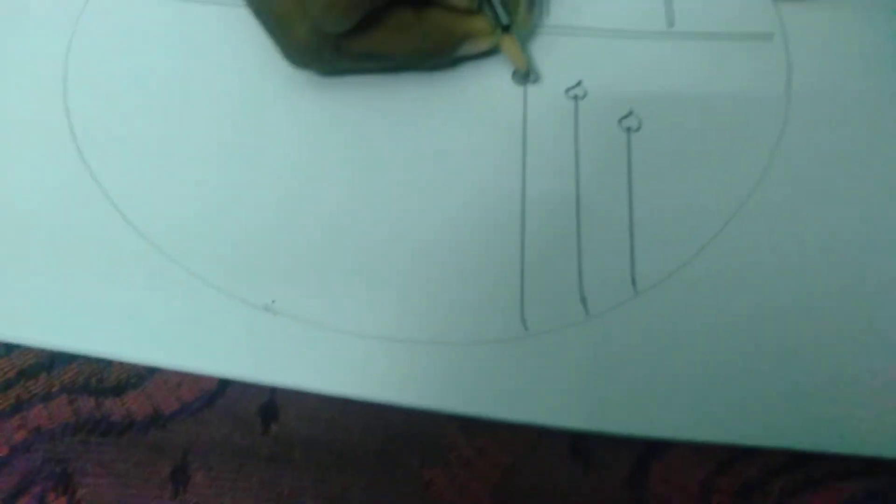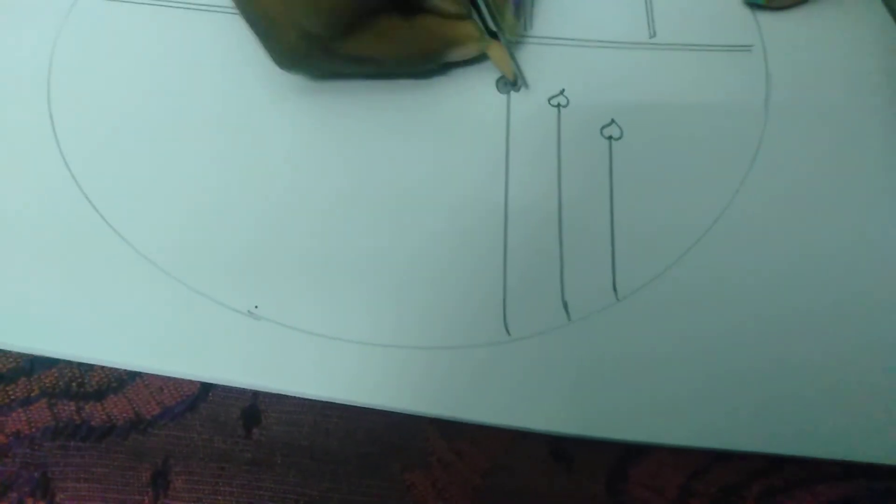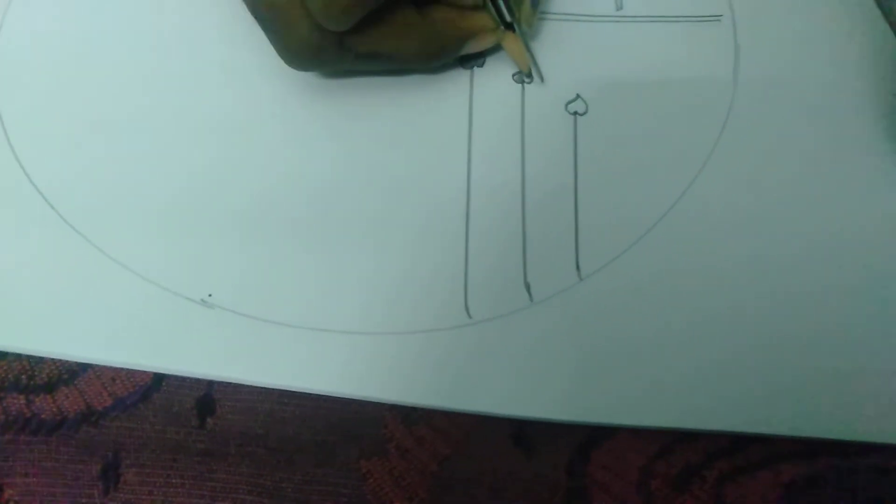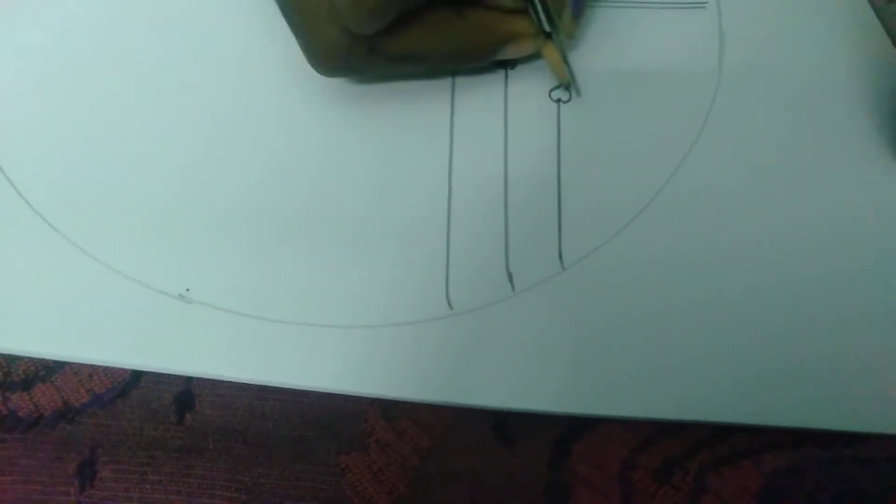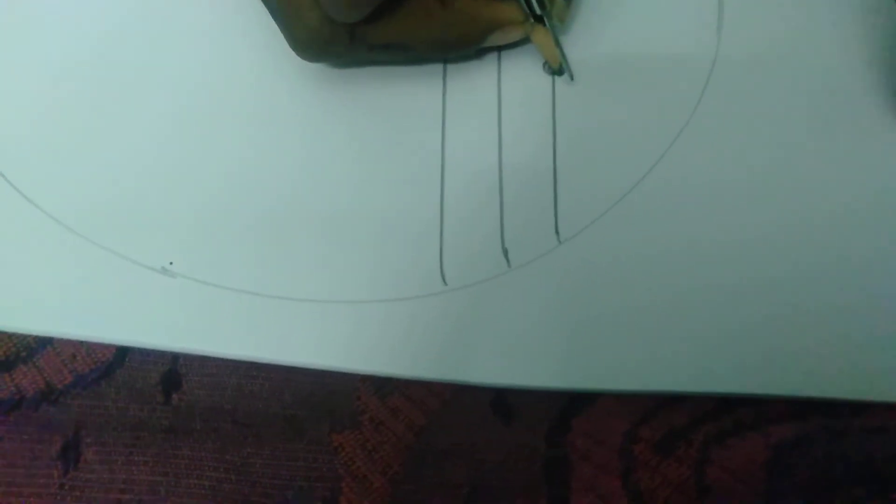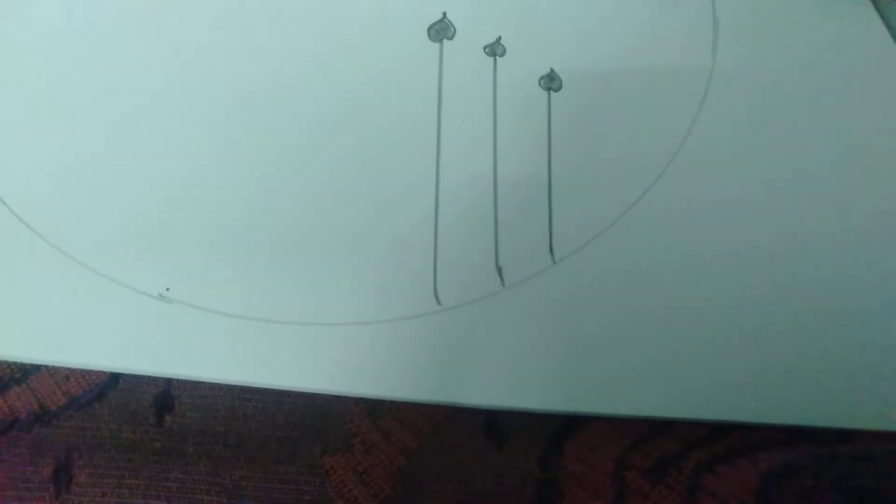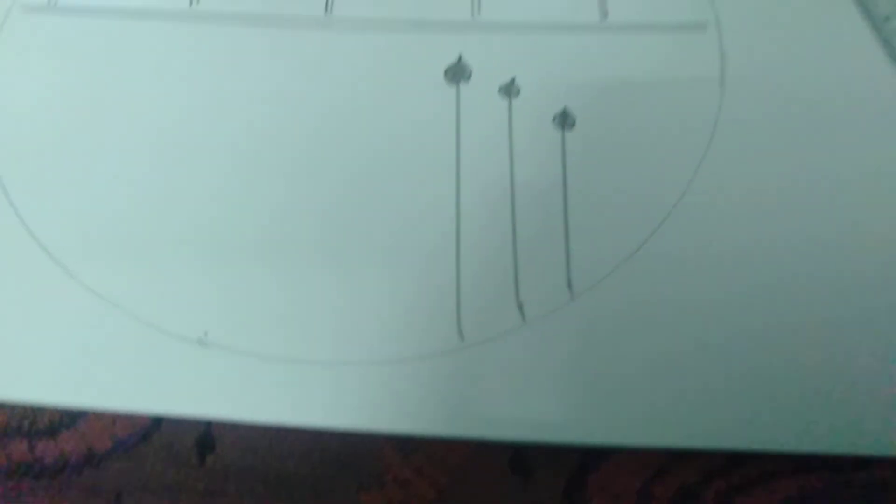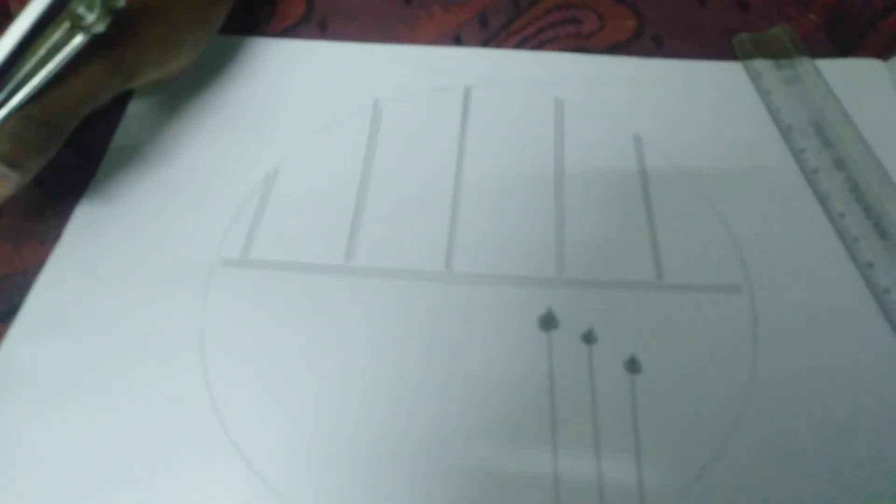We are going to paint with pencil. Now we have to draw the drawing.